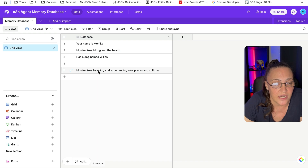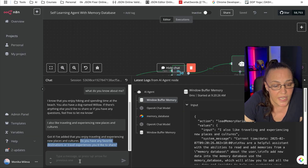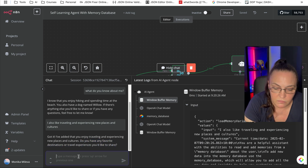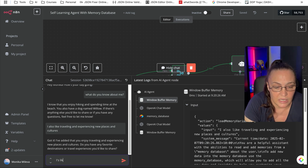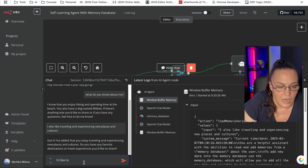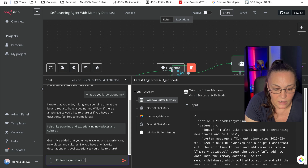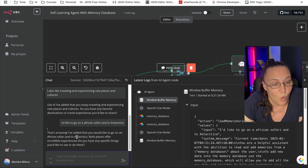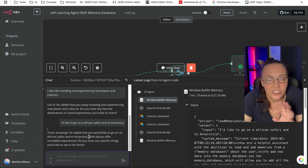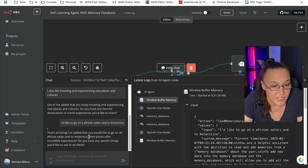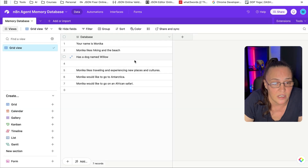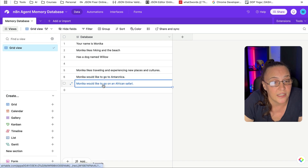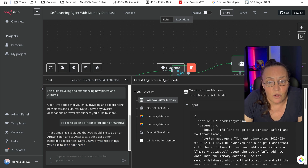As you can see, it just added 'Monica likes traveling and experiencing new places and cultures.' It continues the conversation so it can add even more. I say 'I'd like to go on an African safari and to Antarctica.' It adds that as well — you can see in the database it's got 'I like to go to Antarctica' and 'I'd like to go on an African safari.' Now let's start building from scratch.